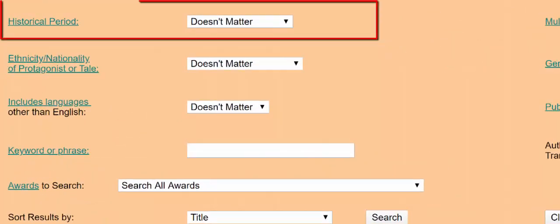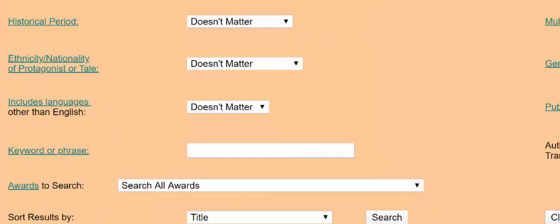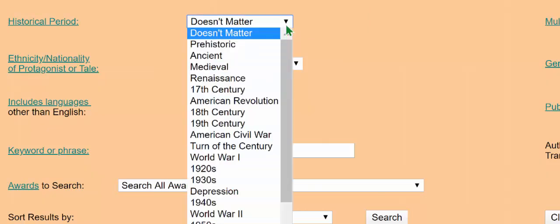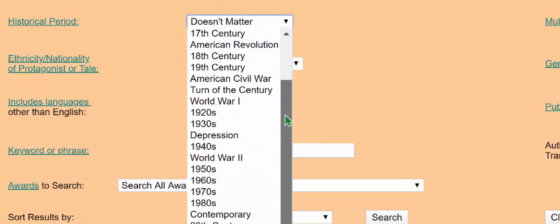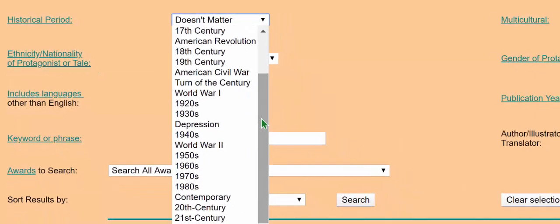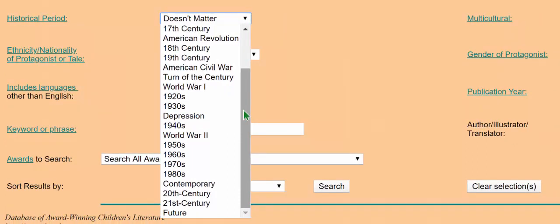The historical period drop-down covers more of a span of time the further back in time you go, and becomes more specific as it moves into the modern. This field is in operation primarily for historical fiction, history, and biographies or autobiographies. There is even a search for future, which is useful for science fiction.